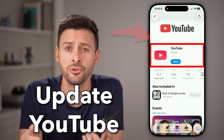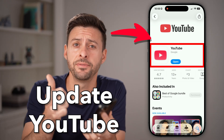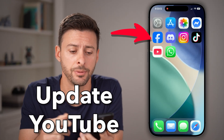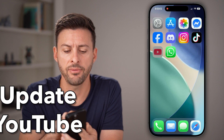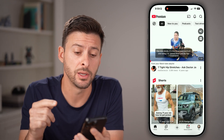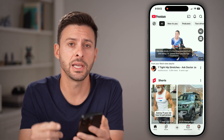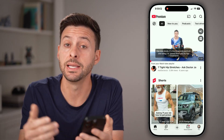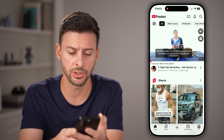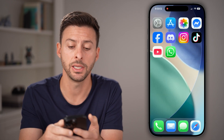Here's how to update YouTube on your iPhone, iPad, or Android. Now, if you have the YouTube app currently open, the first thing I would recommend doing is closing out of the app. So let's close out of this app completely.